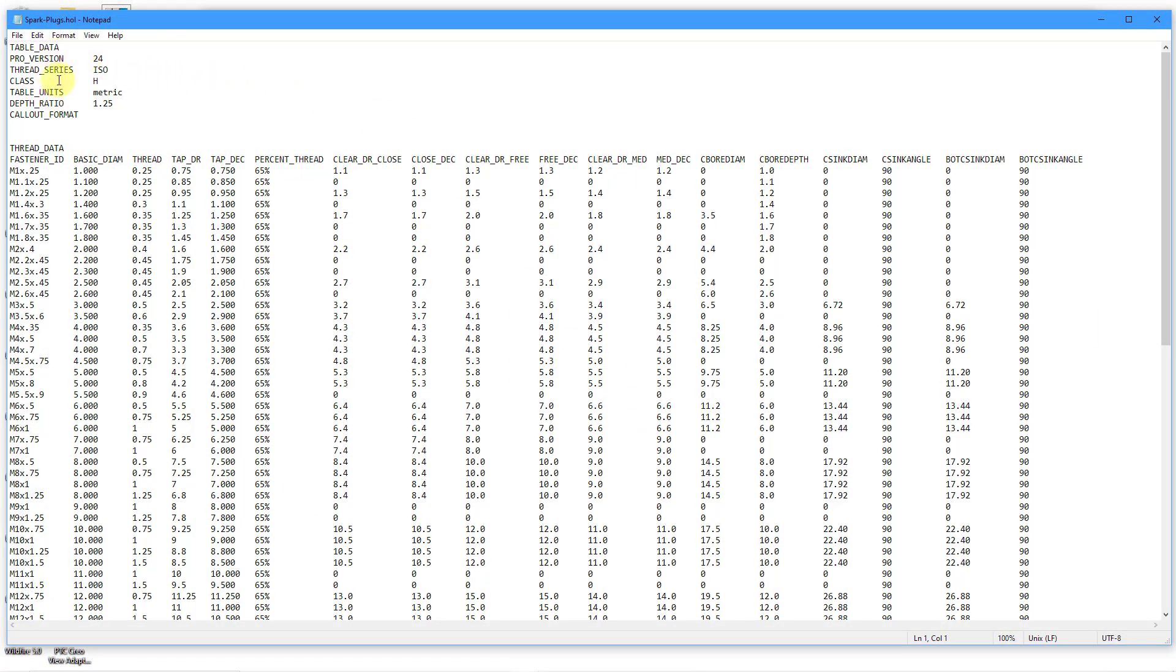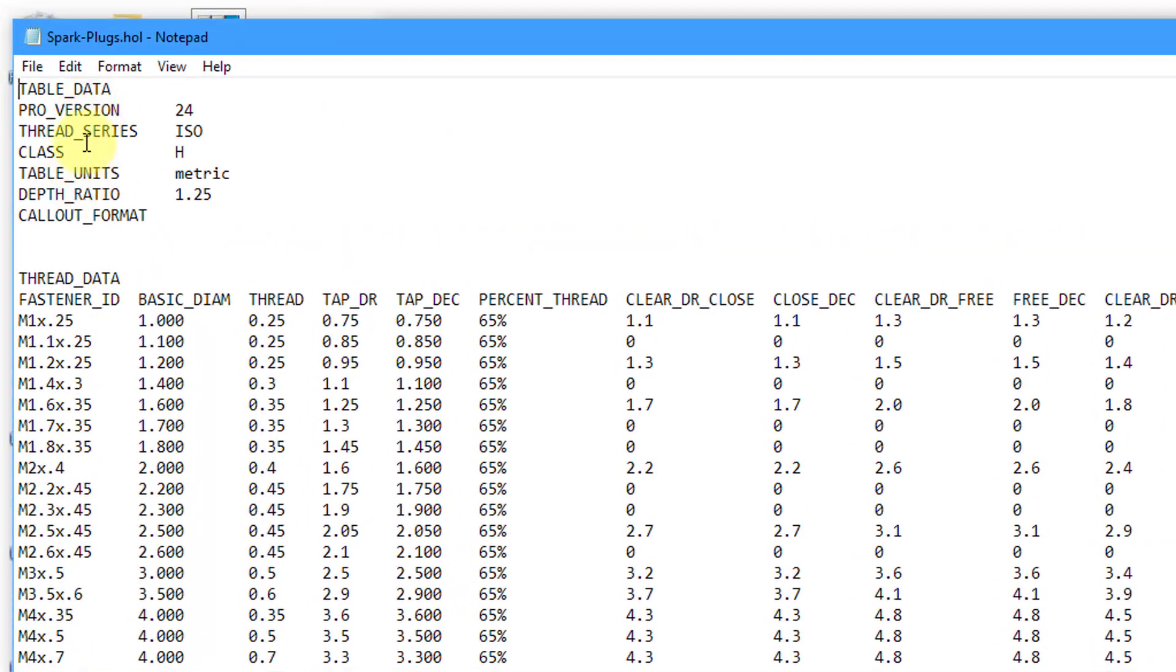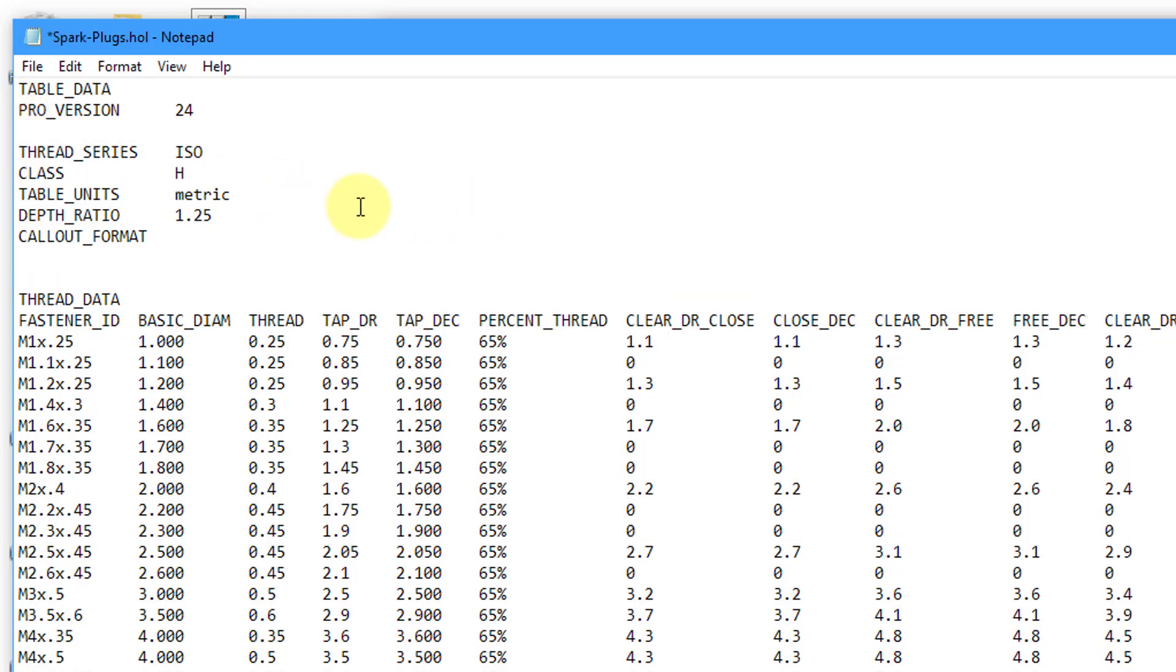Here you see the format of the file. Up at the top, we have the table data. Here we have the thread data. You would just go about editing the different values in here. For example, I've got the Pro version. Let's say I want to use that value for thread name. I'm going to enter in that particular value for the parameter. Let me use a couple spaces in order to line up with the next one.